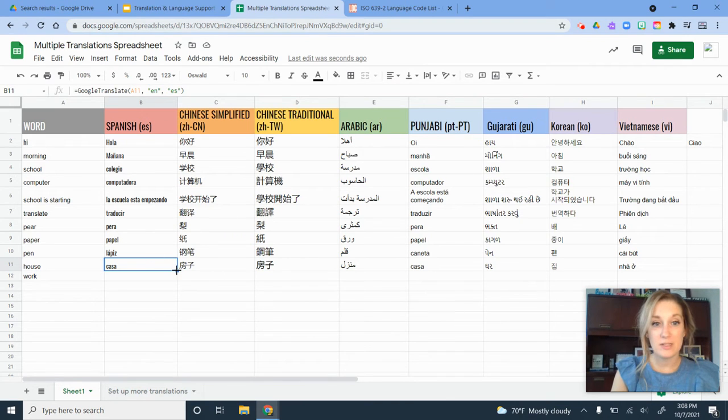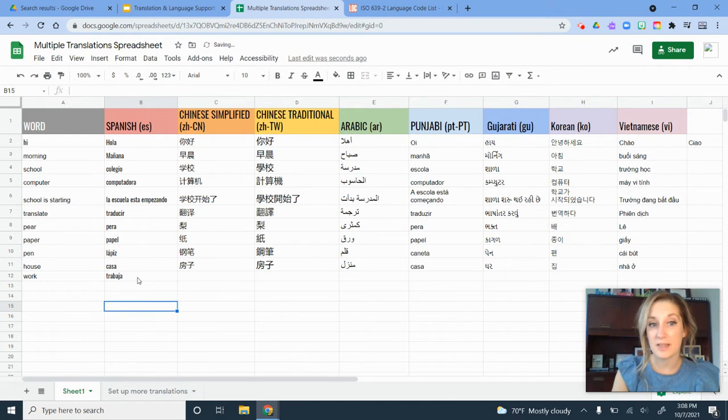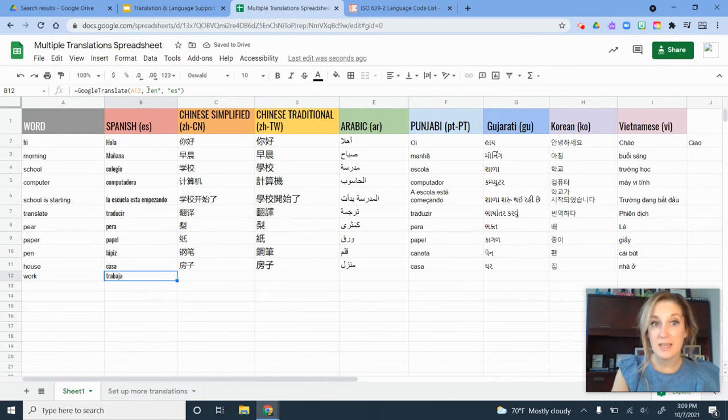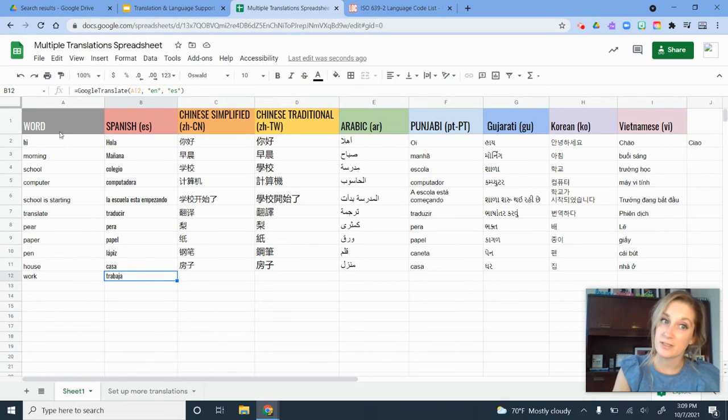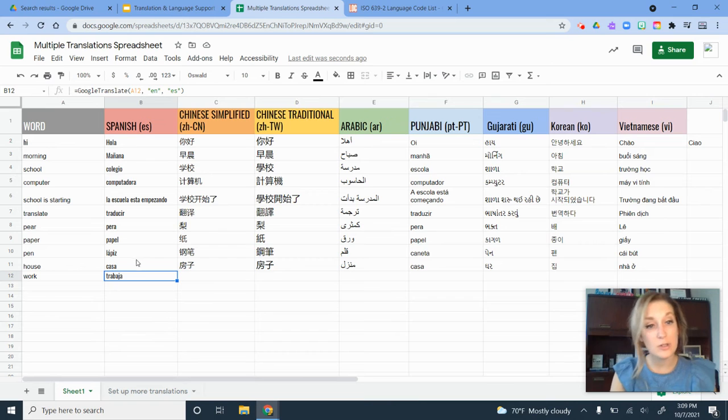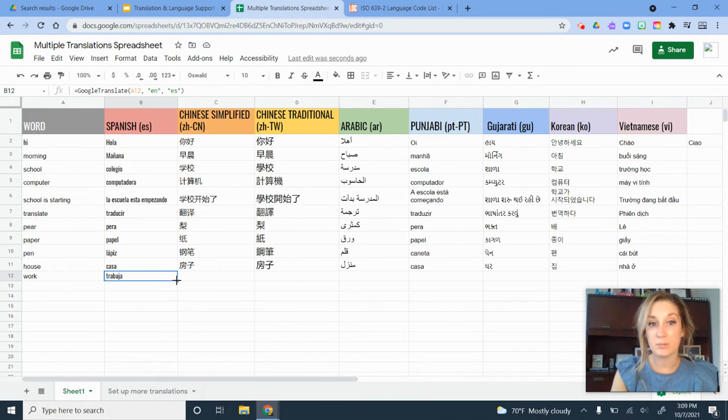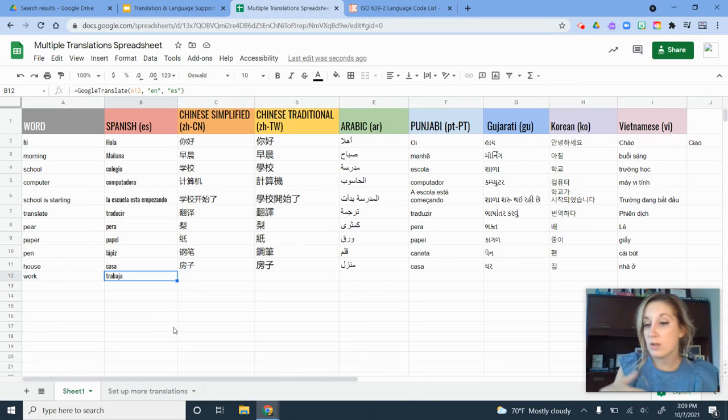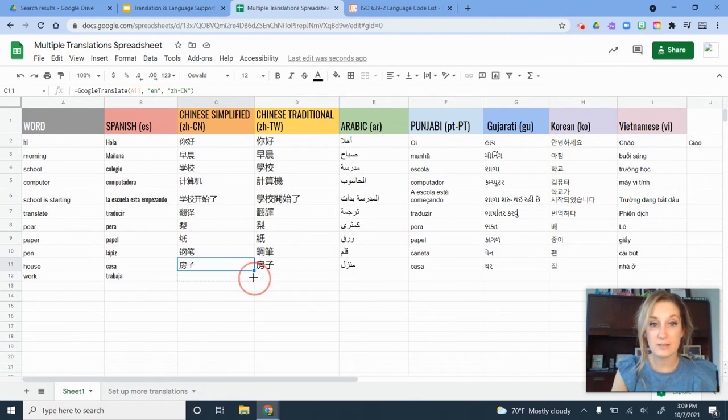what you can do here is drag it down and it will apply that same formula that I have here that's using this translation in Sheets to translate the cells in column A into the cells here in these different languages. If I just click and drag that little blue down, it applies it down all of those different columns in those cells.